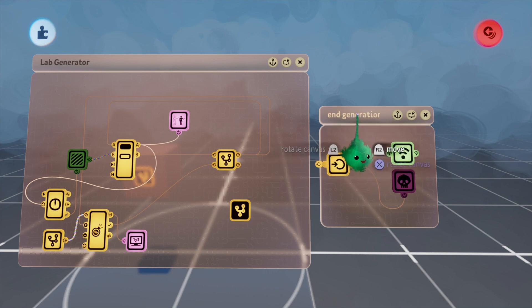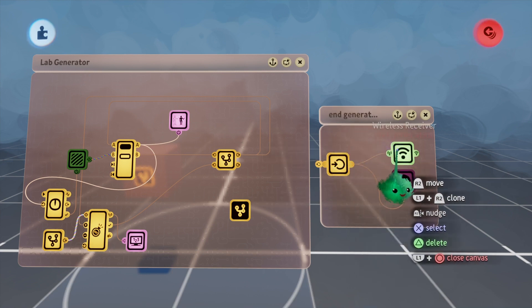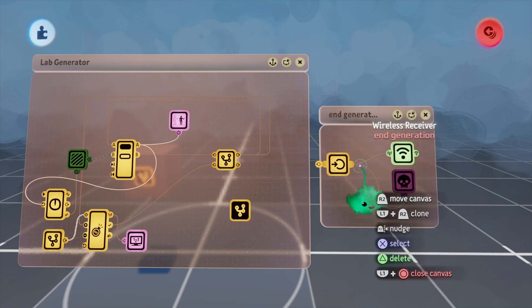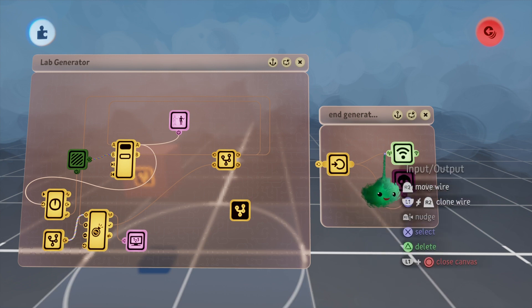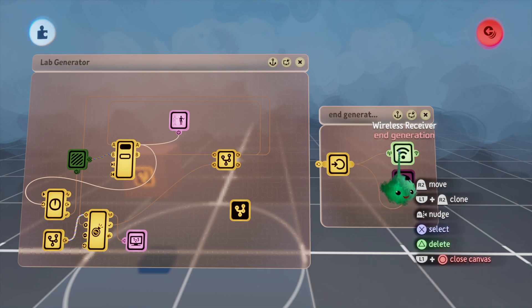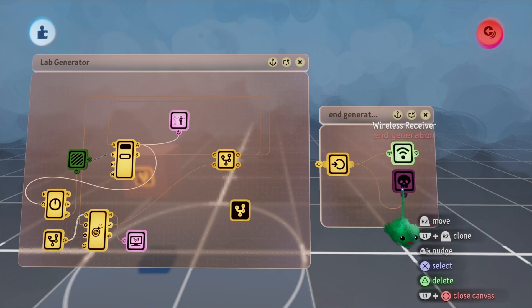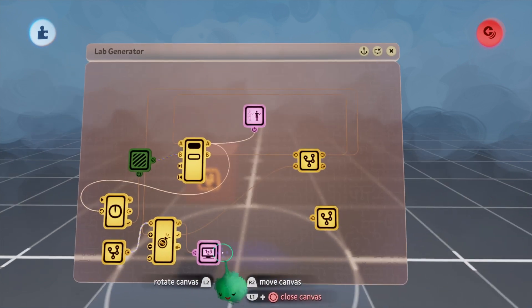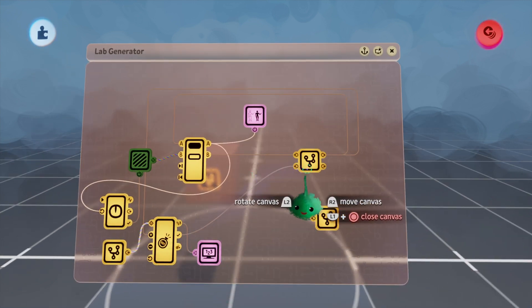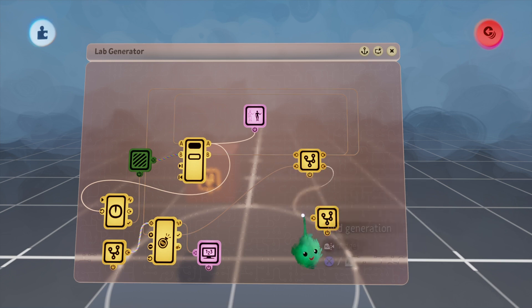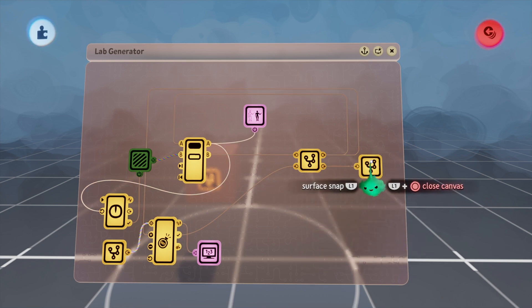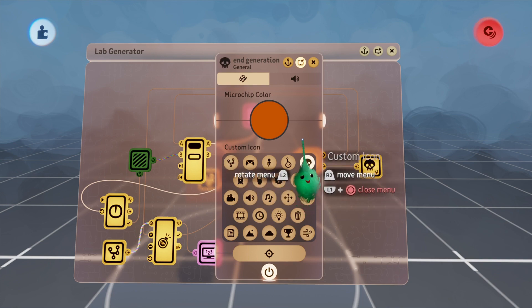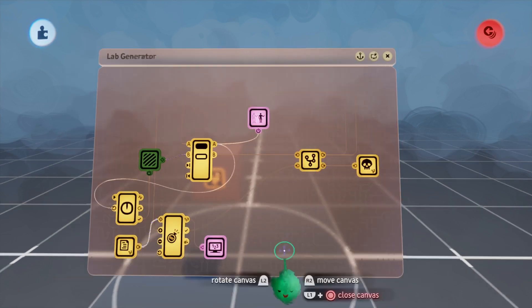Since both of these are using the same thing, I'm also going to put these into their own microchip. I've labeled this end generation. All I've done is put a node and place the wire from the node into the receiver and the destroyer. Now we can just plug this end generation port into there. I'll label this like that.